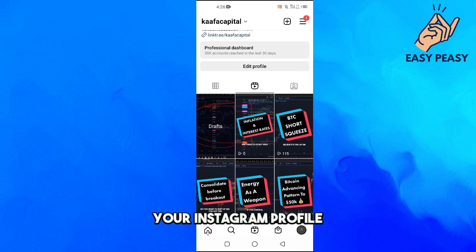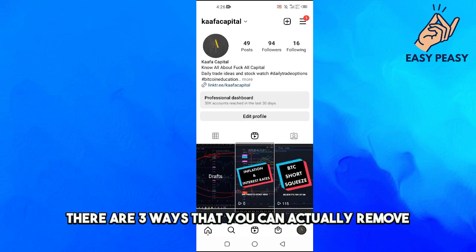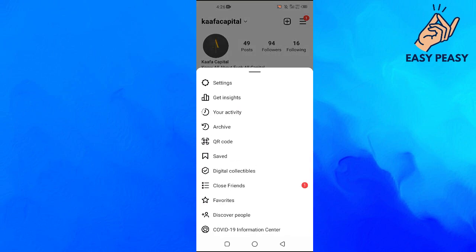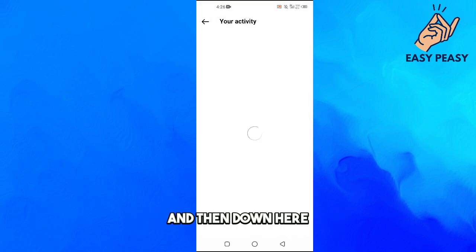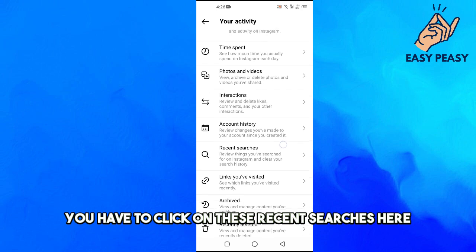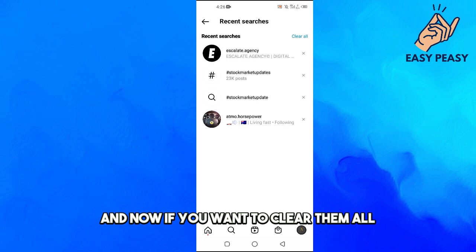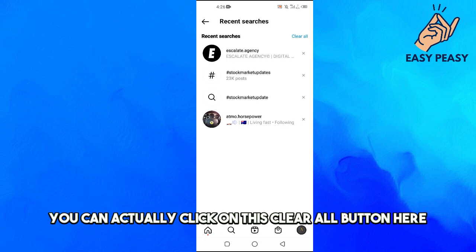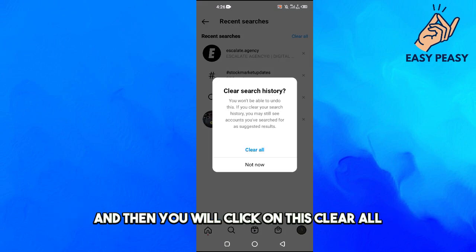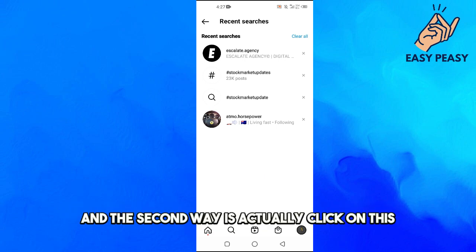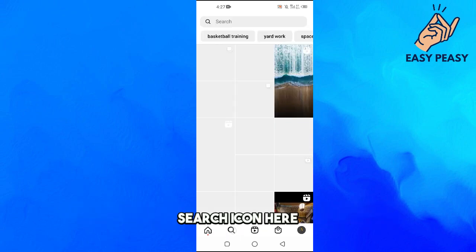First of all, make sure that you are logged in to your Instagram profile. There are three ways you can remove search suggestions. The first way is to click on the top three lines, then click on Your Activity, then click on Recent Searches. If you want to clear them all, click on the Clear All button and they will all be cleared from your search history.